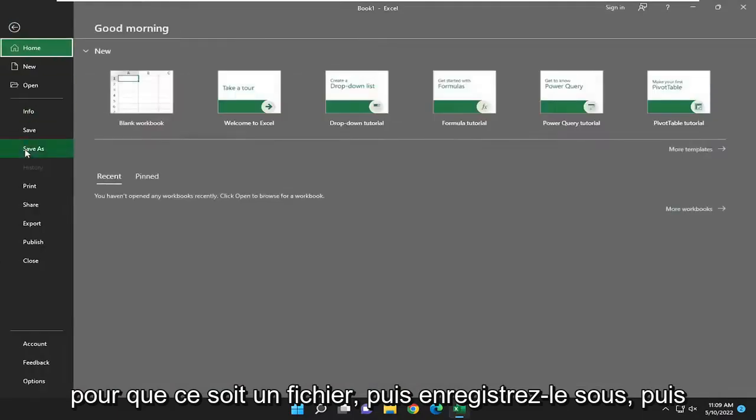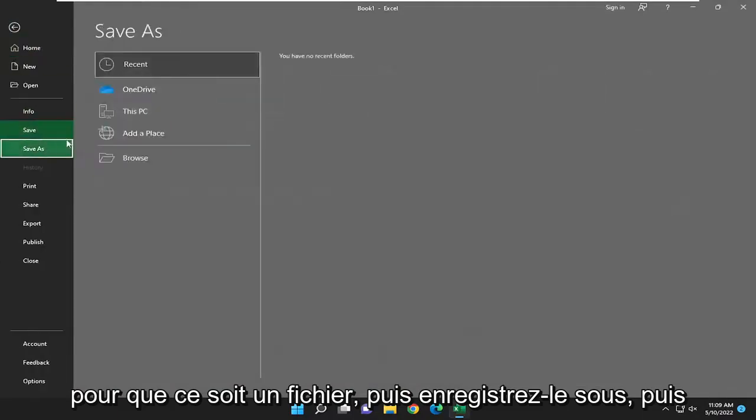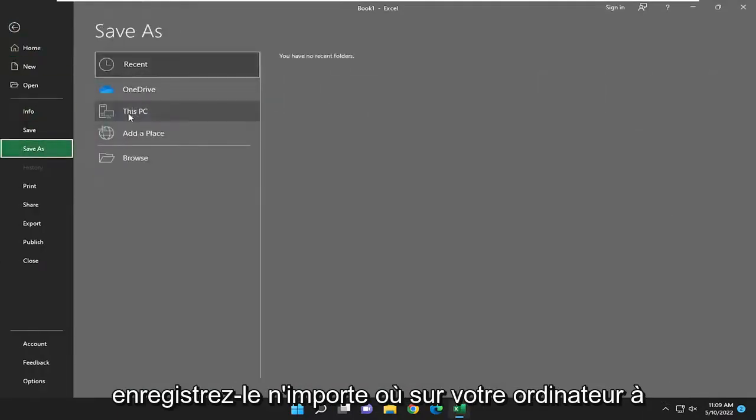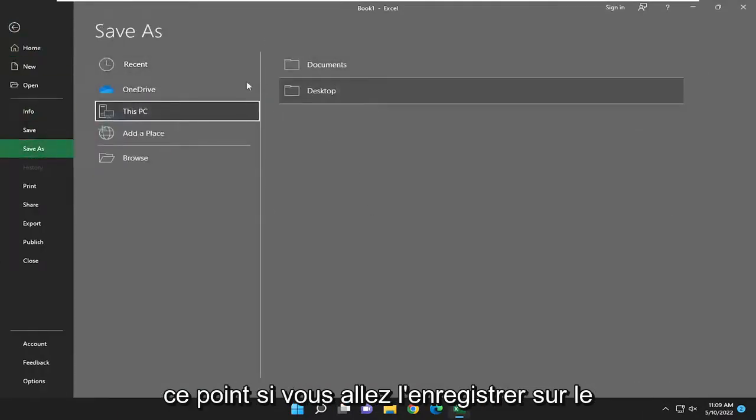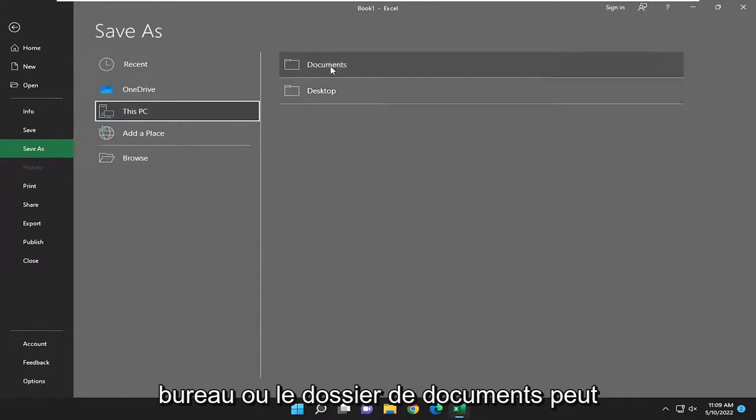Select file, then save as, and then save it to anywhere on your computer at this point. If you're going to save it to desktop or documents folder perhaps.